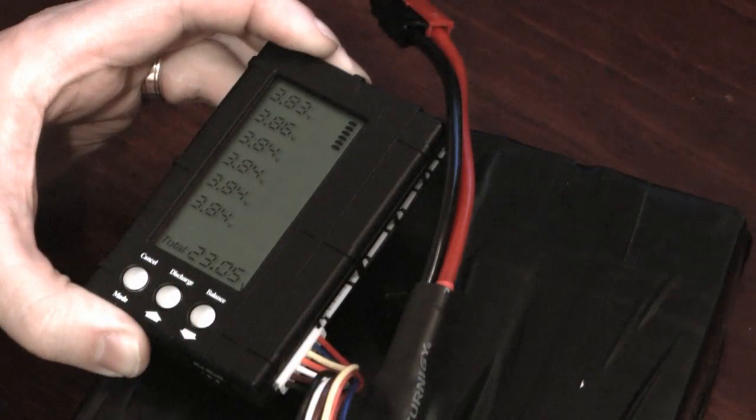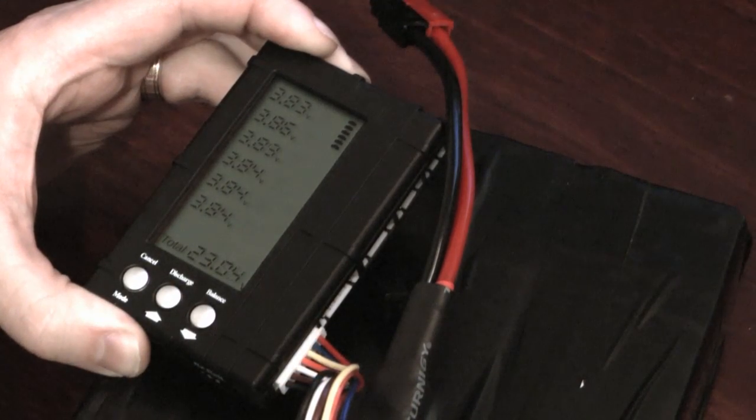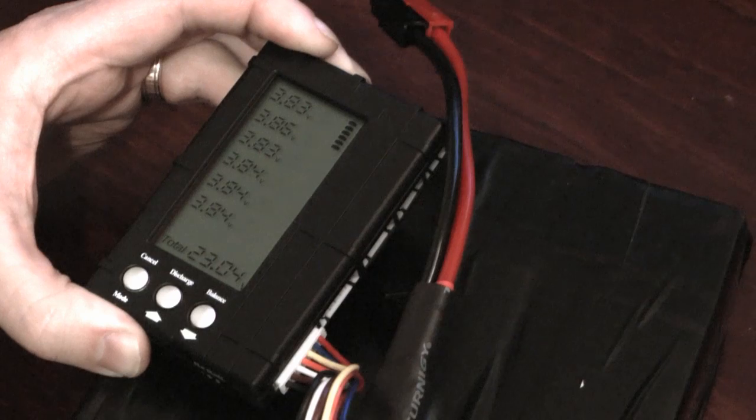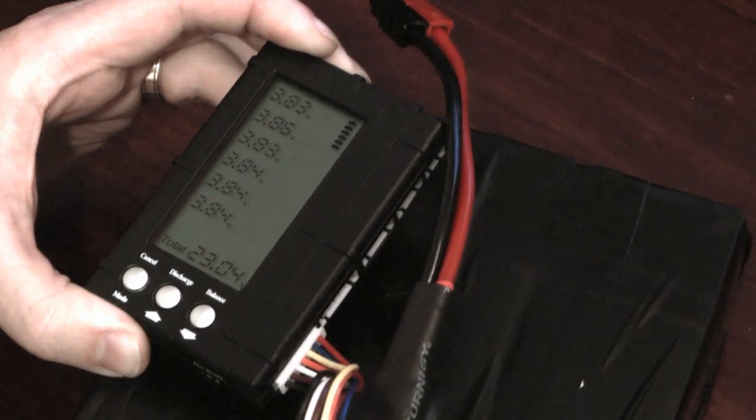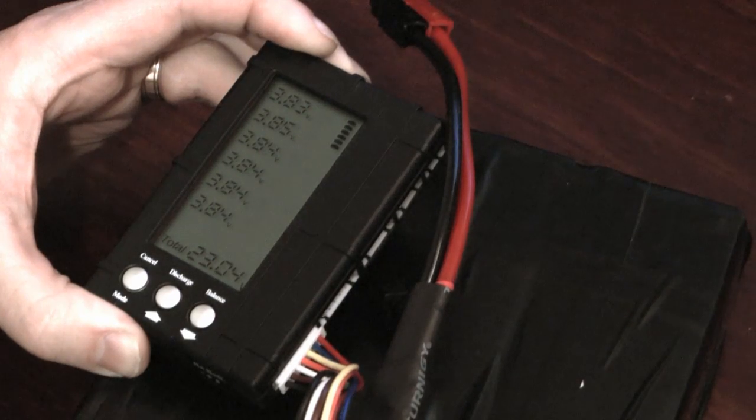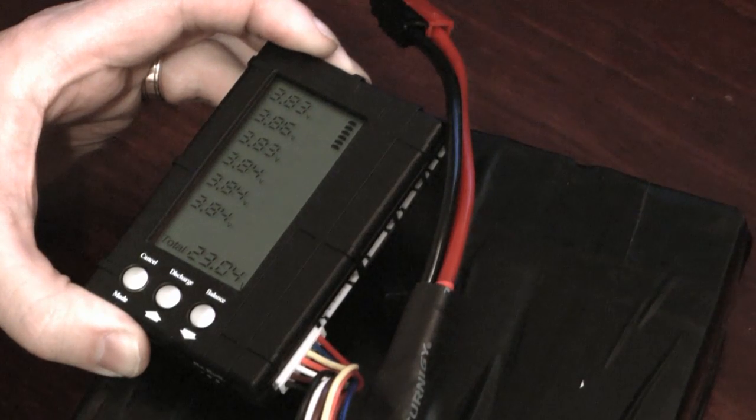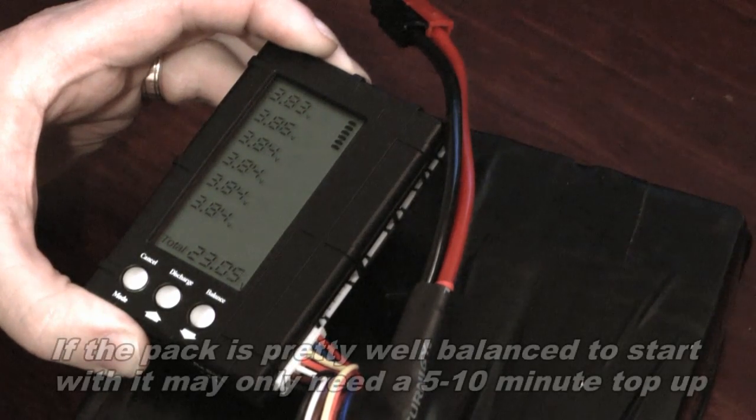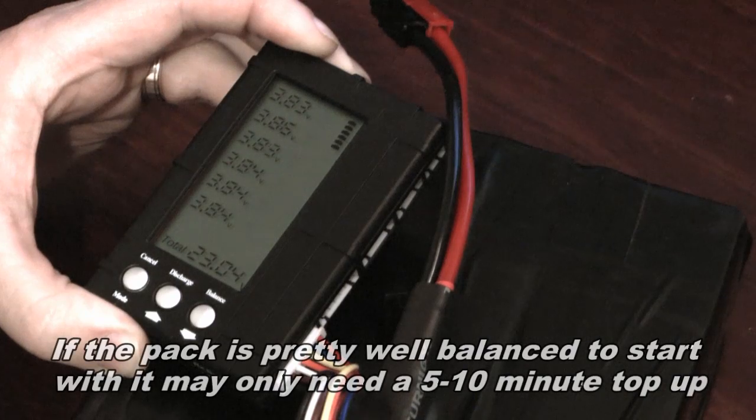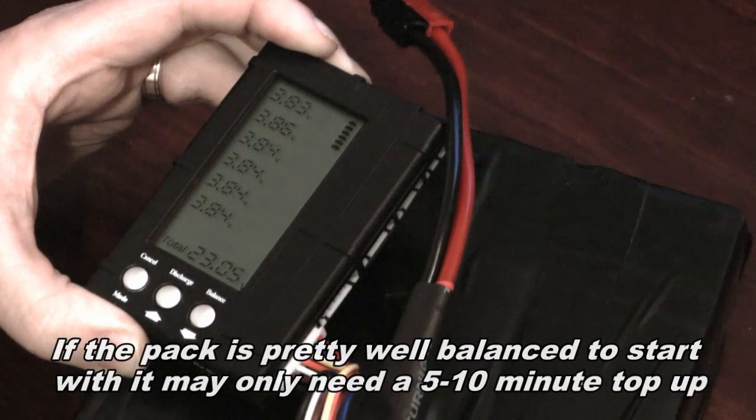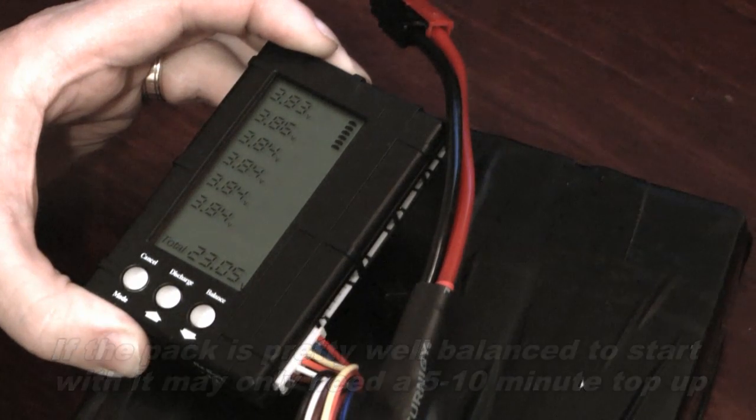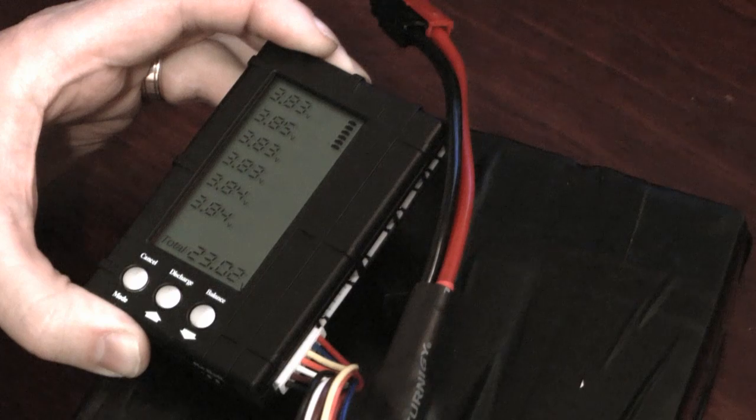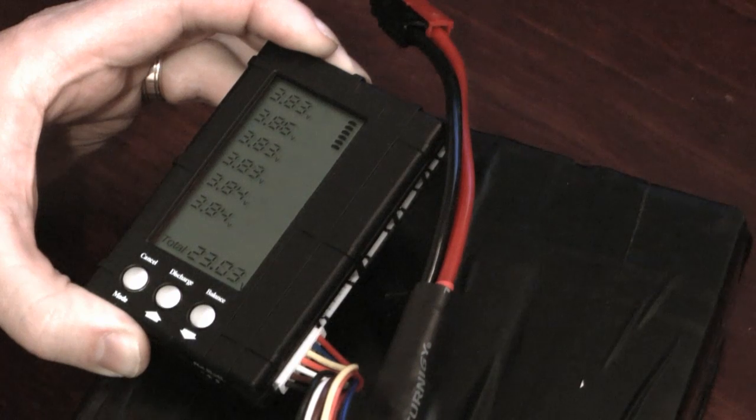Once you balance your pack and they're all reading the same voltage, plug it back into the charge again and let it charge up for another half an hour or so depending on what sort of charger you've got. And that will top the pack back up to full and hopefully all your cells have stayed balanced.